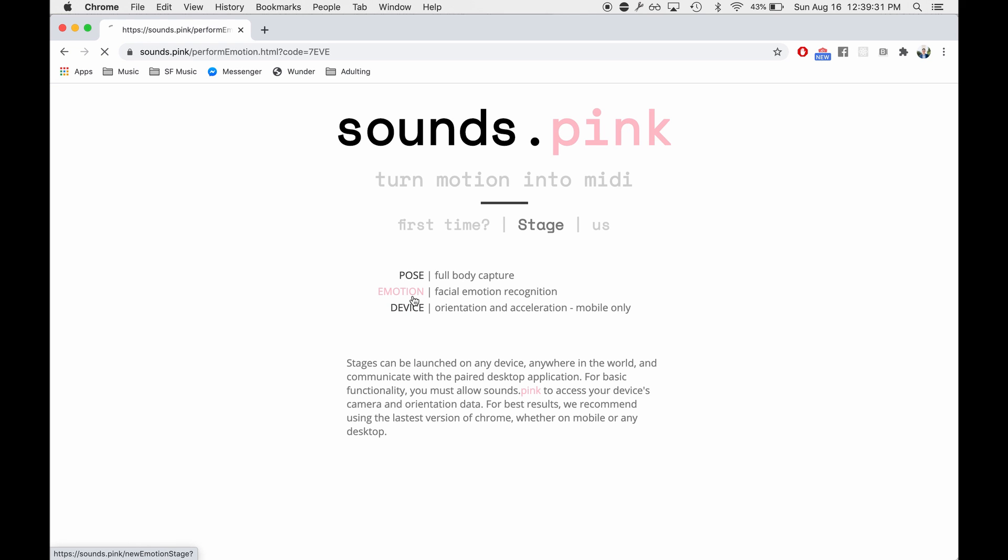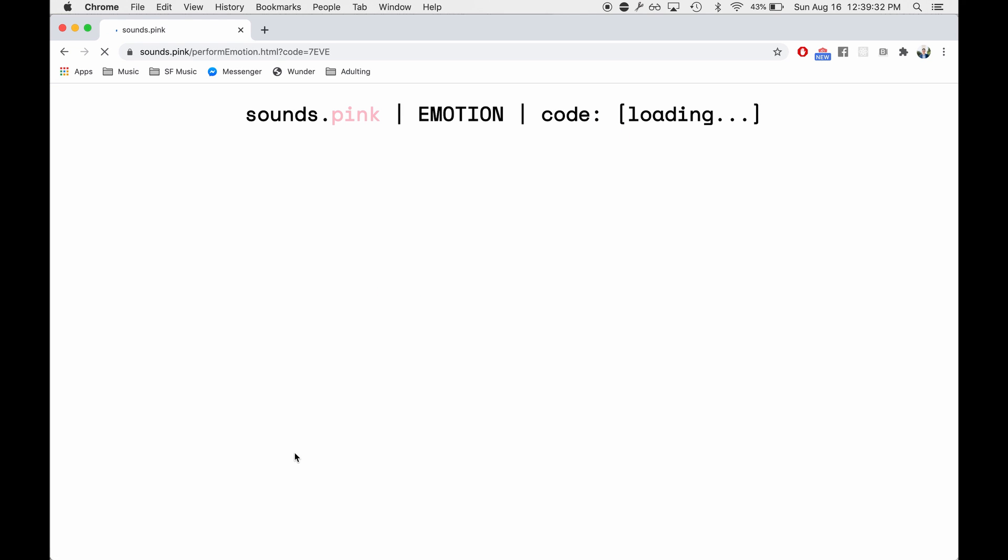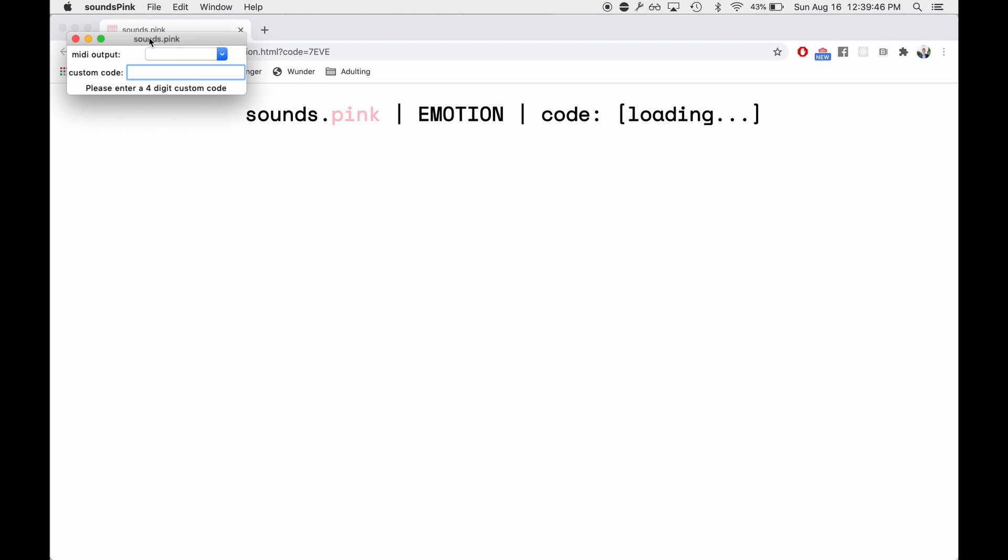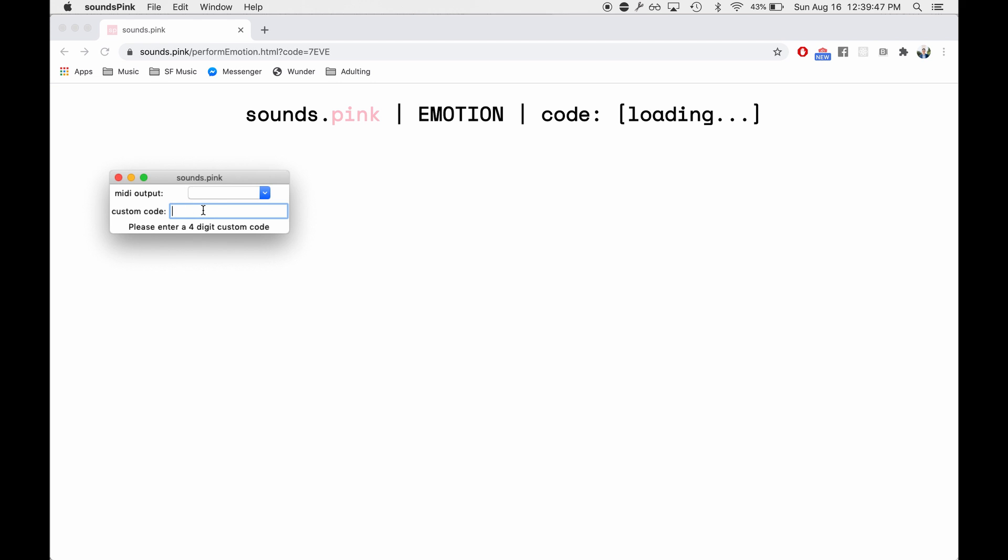So if we go to Emotion and we let it load for a little bit because it has to load in some kind of big neural nets, it will give us a code up here in the top right. This is a code that we are going to type in here once it shows up. Now something else to keep in mind is that the web browser loading Sounds.pink doesn't have to be on the same computer as the desktop client.